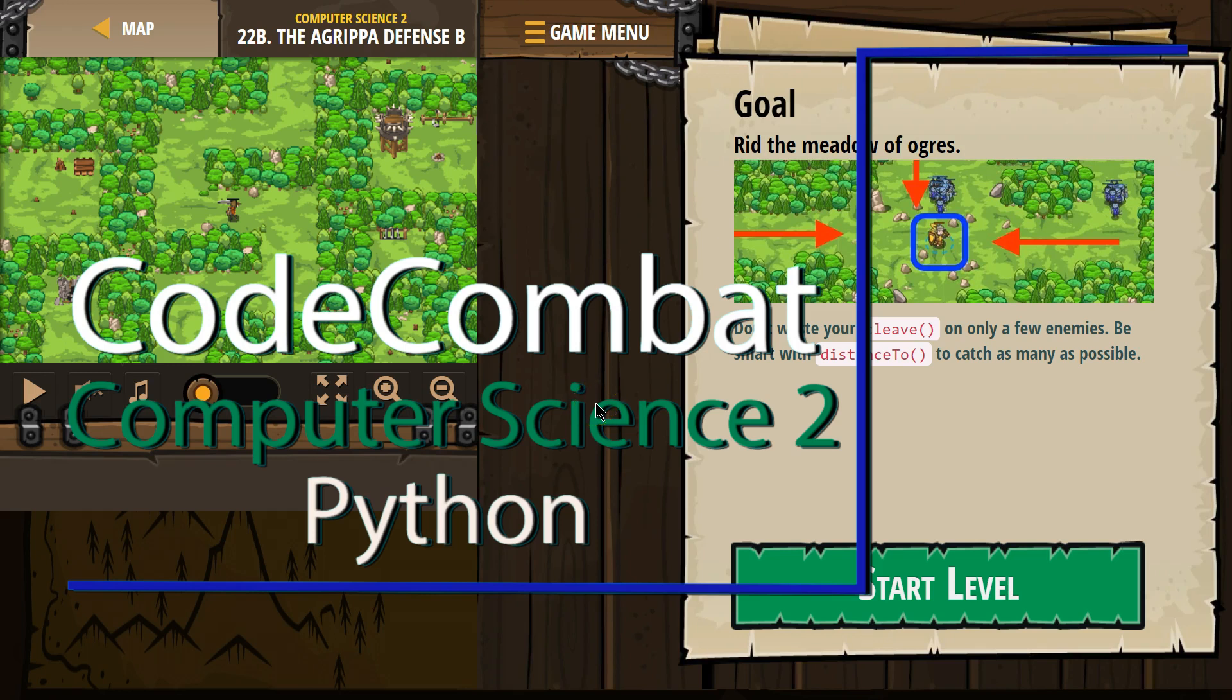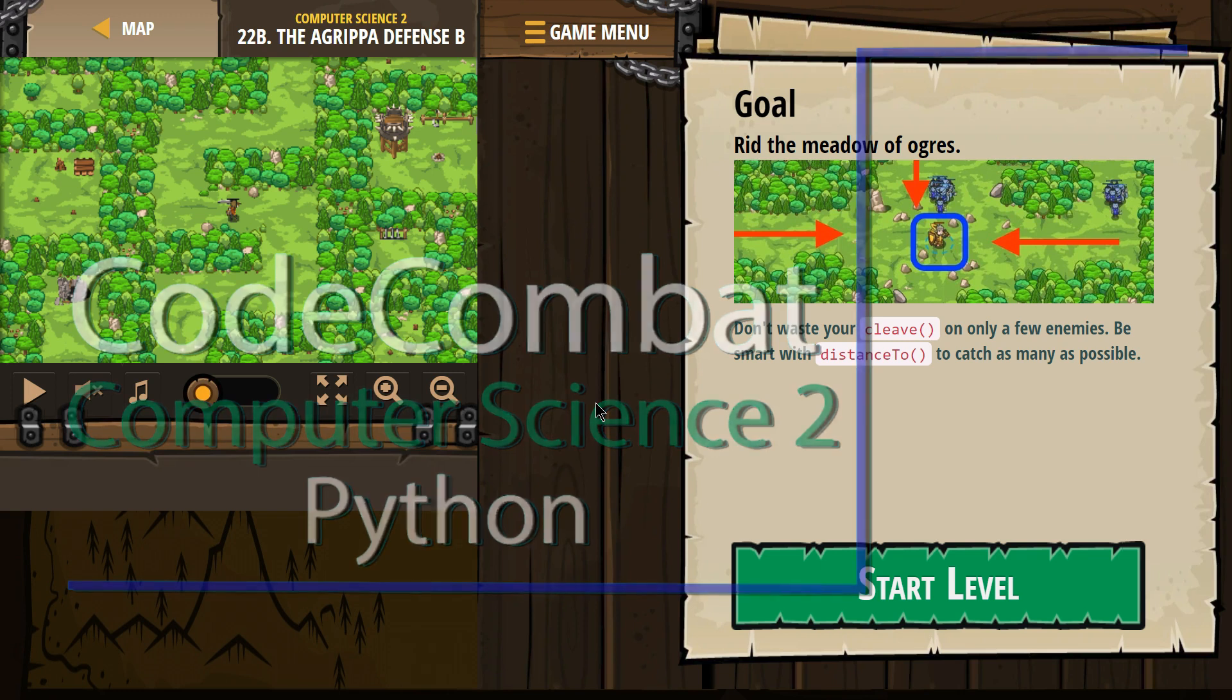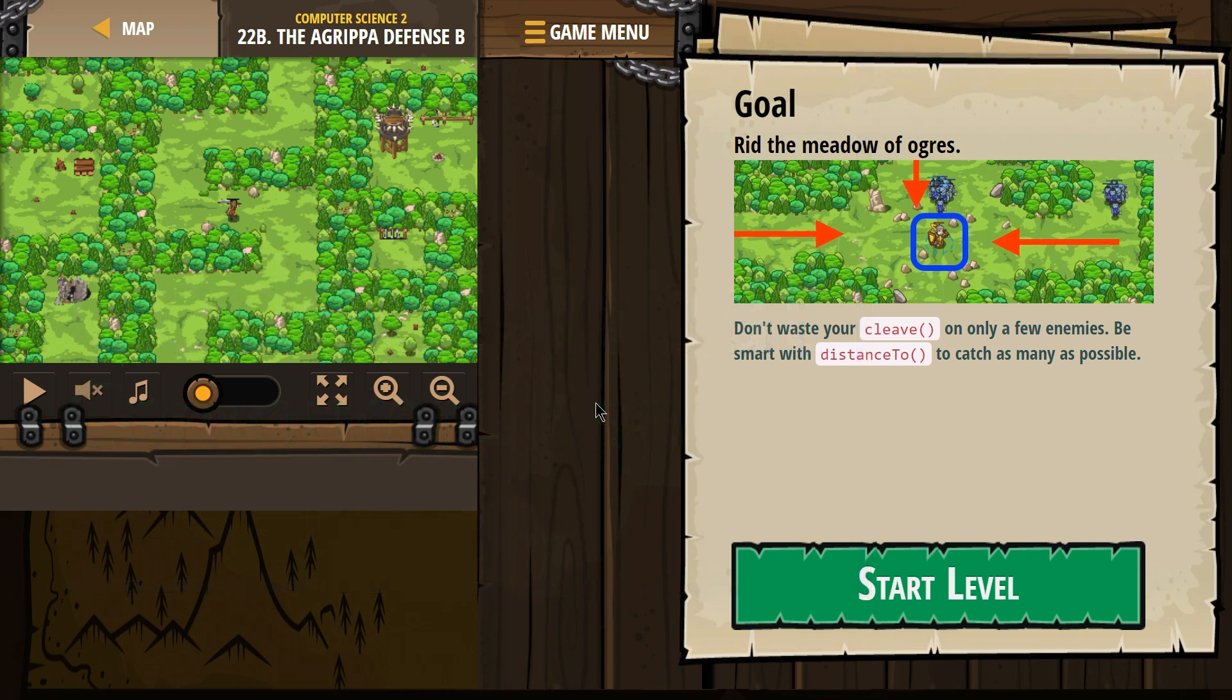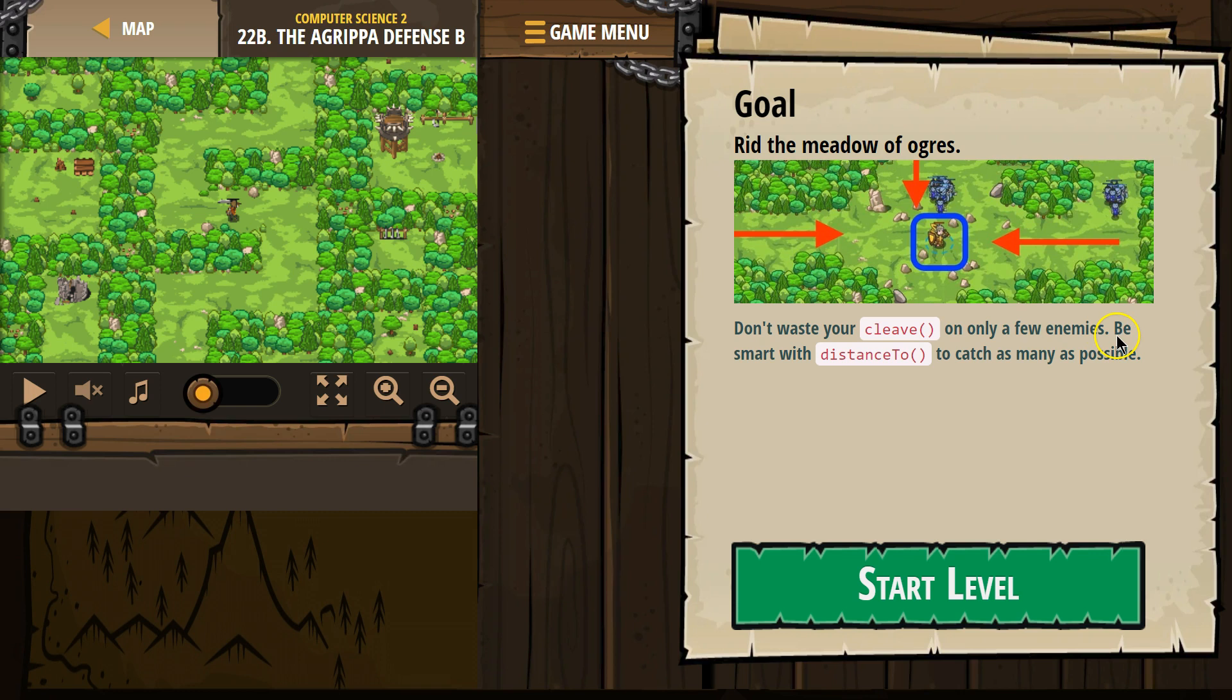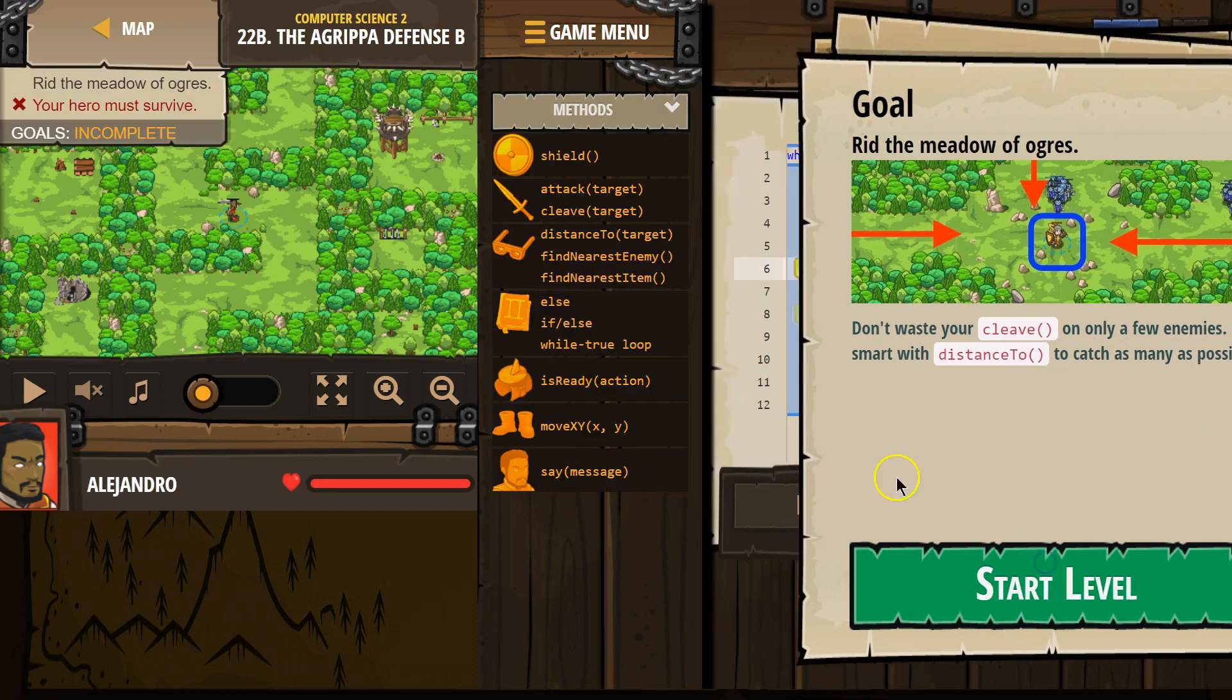This is Code Combat. I'm currently working on Computer Science 2, Python version. I'm on level 22B, the Agrippa Defense B. Goal: rid the meadow of ogres. Don't waste your cleave on only a few enemies. Be smart with distance 2 to catch as many as possible.